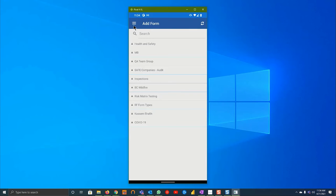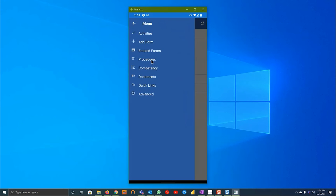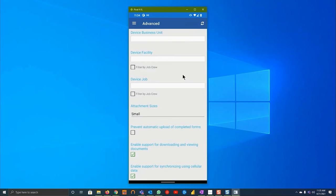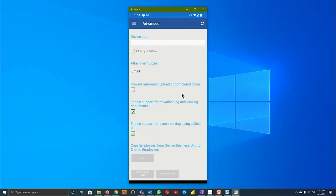Once you log in, you'll hit the three dots up top, scroll down to advanced, scroll down to the very bottom of the advanced page and hit resync all data.